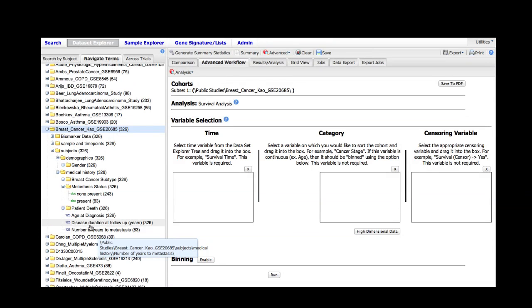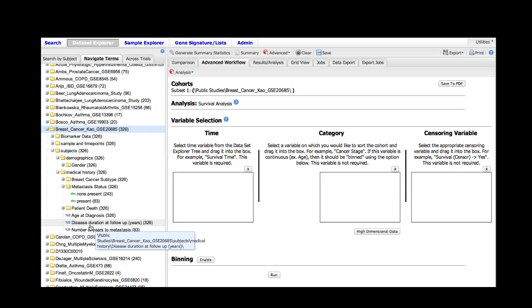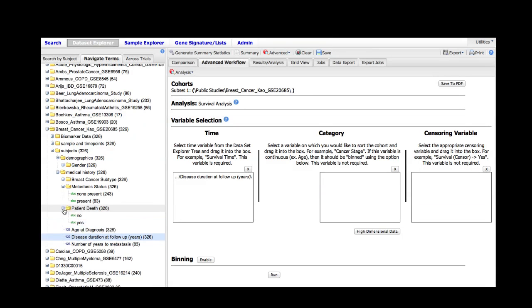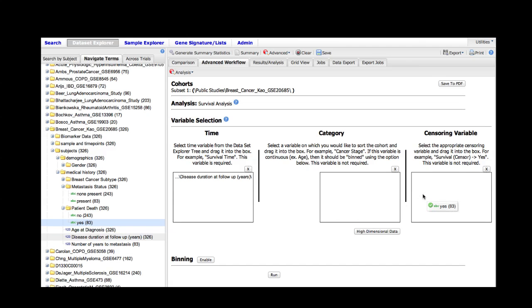In this particular analysis we're going to select the disease duration in years, which is the survival time for this particular study. The censoring variable that's appropriate for this analysis is the fact that the patient died, since we're doing overall survival. So we can simply drag patient death into the censoring variable and run the analysis.